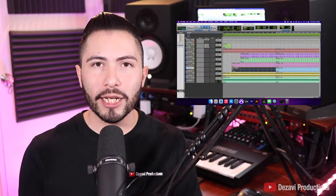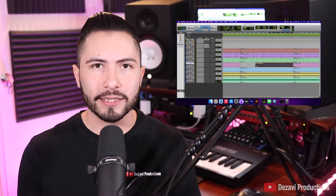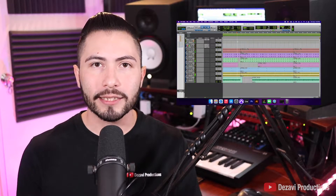Welcome back to Dezavi Productions. My name is Dezavi. Today we're doing part 3 of how to make a beat inside of Pro Tools. We'll be covering how to make an arrangement and how to make edits using fades. Because we're going into depth with the extent of this process, we're going to be doing the effects, mixing and mastering in part 4.